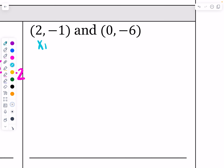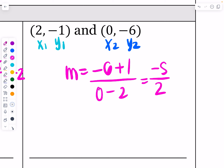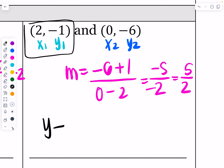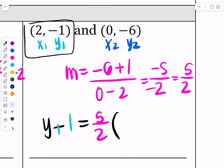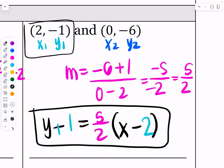Same approach here. Label (2, negative 1) as x1, y1 and (0, negative 6) as x2, y2. Slope equals negative 6 minus negative 1 over 0 minus 2, which is negative 5 over negative 2 — a positive five-halves slope. Using the first point: y minus negative 1 becomes y plus 1, equals five-halves times (x minus 2). You could swap in (0, negative 6) and get the same line.